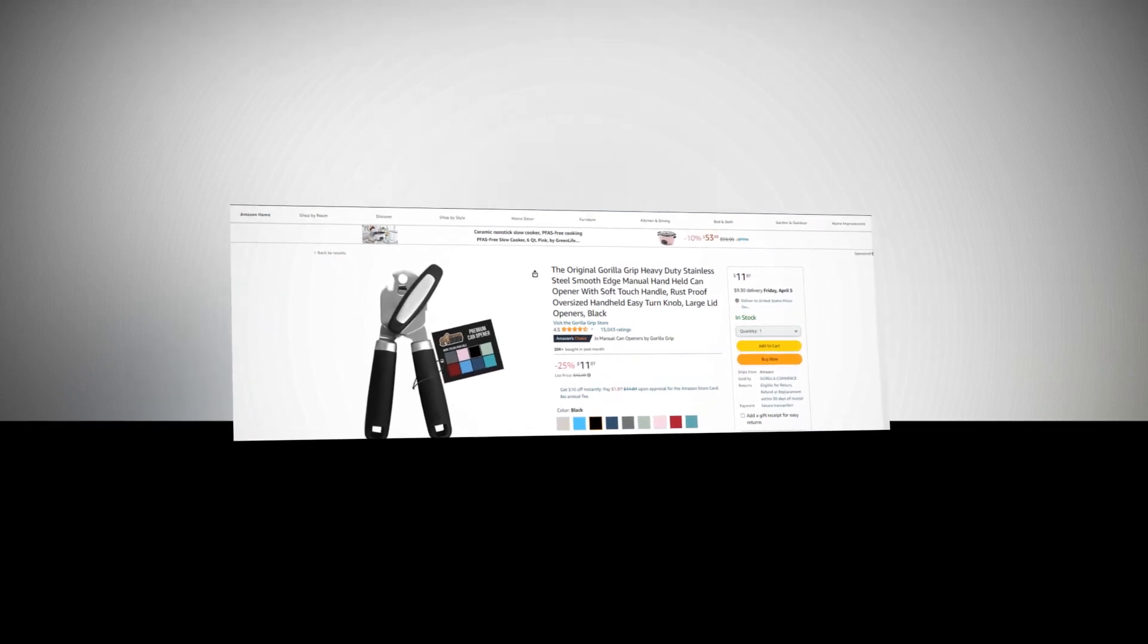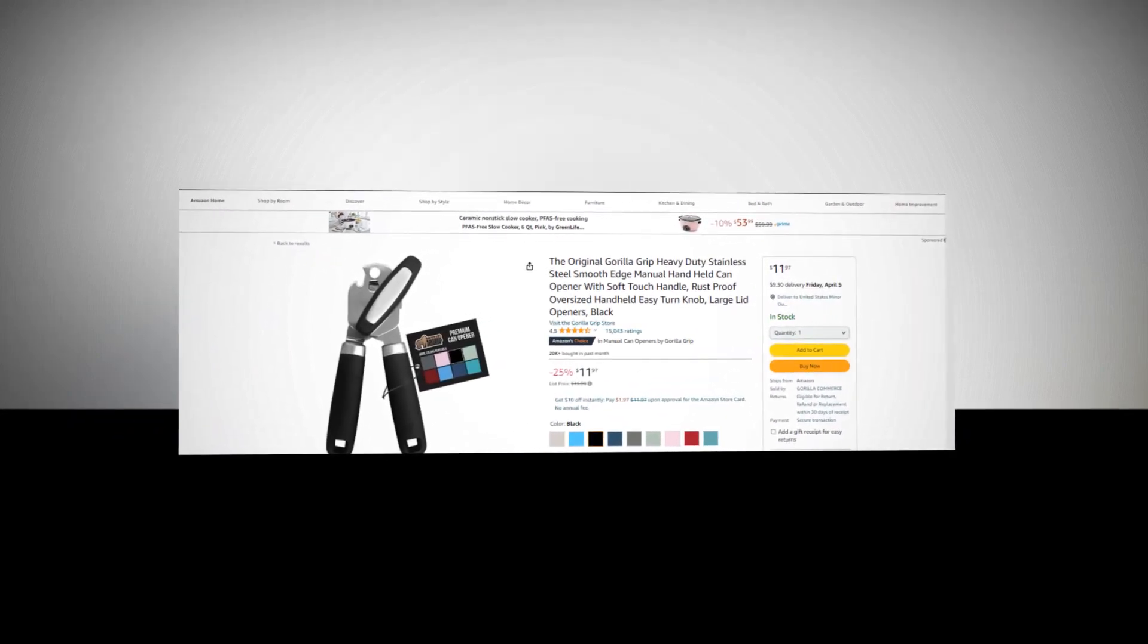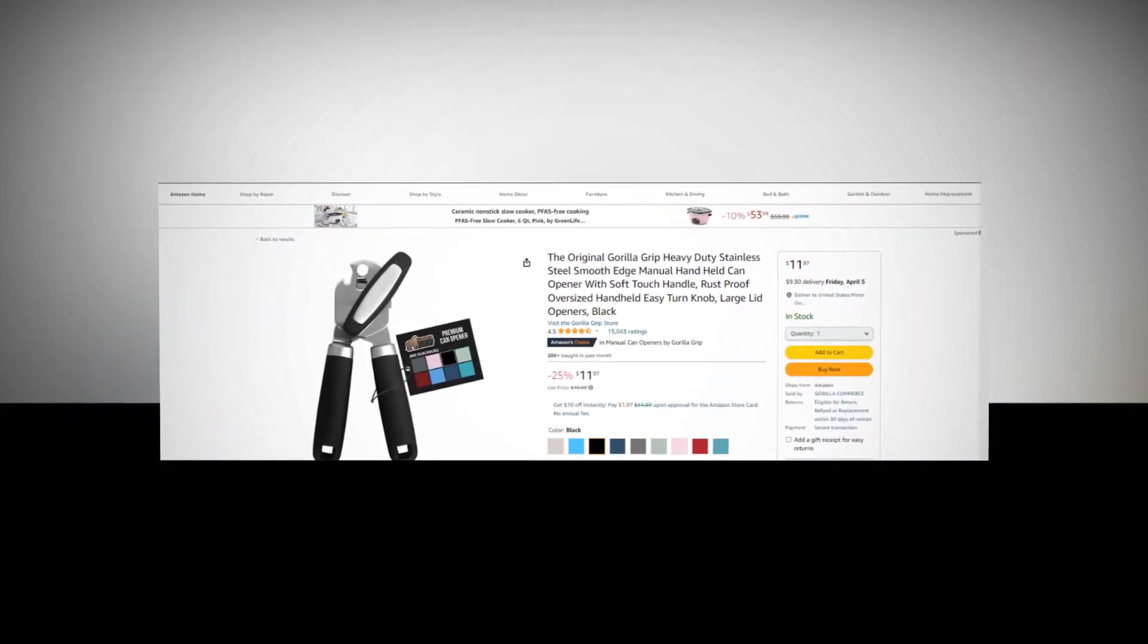Hi, welcome to our YouTube channel. Today we will discuss the best manual handheld can opener from Amazon.